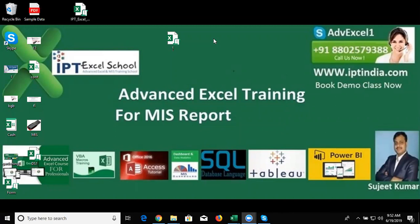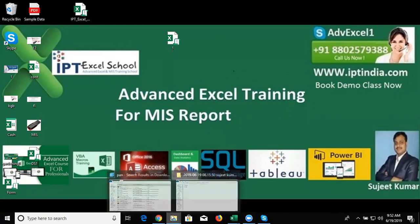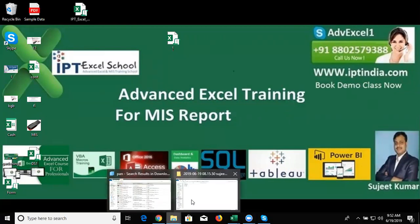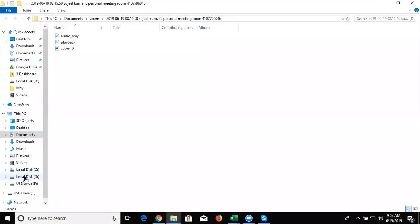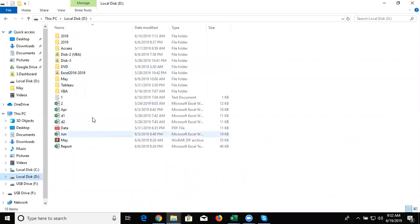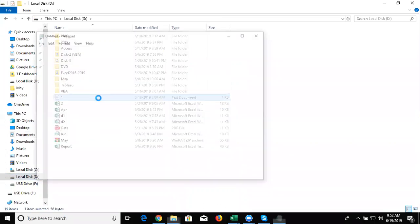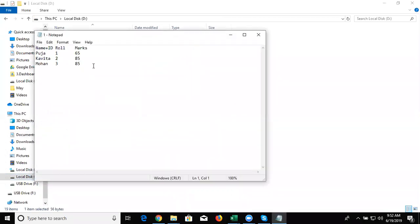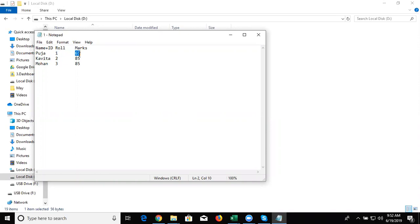Today we'll discuss VBA Macro programming - how to handle and edit notepad from VBA. We have data in the notepad. This is our data. In the data, I have a name, roll number and marks in the notepad.